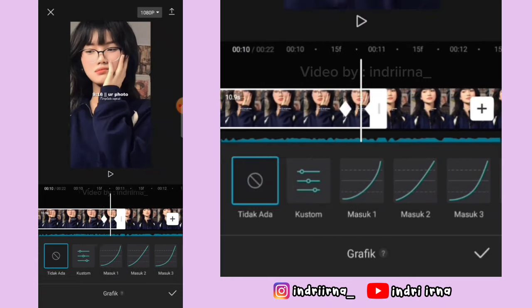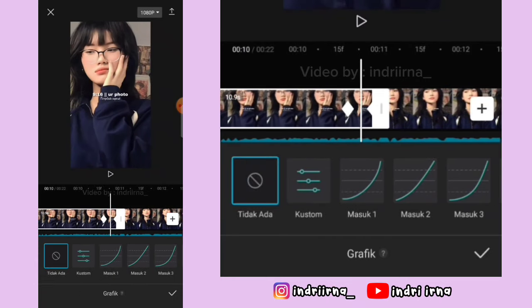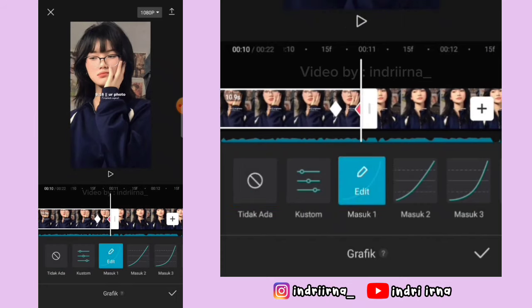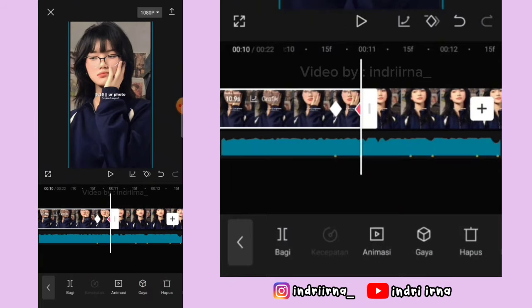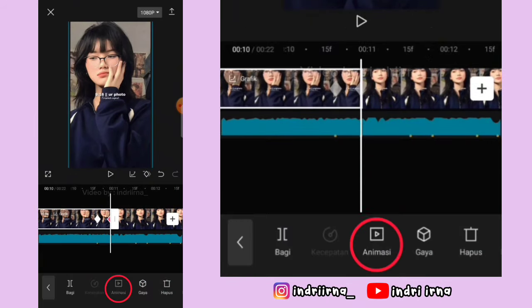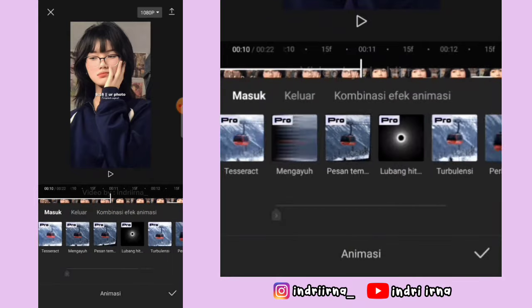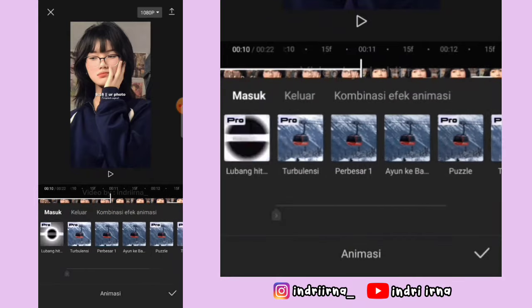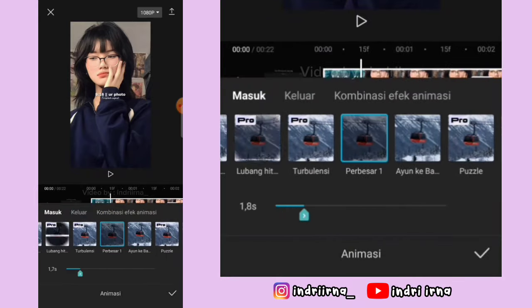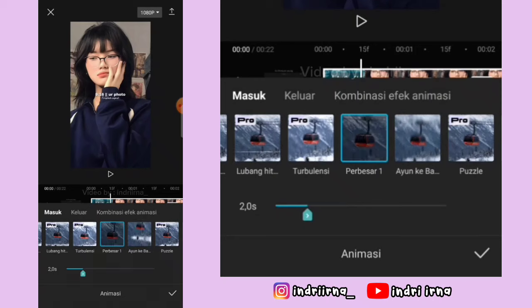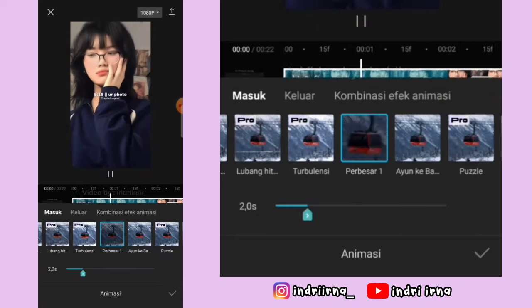Antara dua dan tiga kasih masuk satu. Pilih checklist, pilih animasi, pilih masuk, pilih perbesar satu, durasinya dua detik, pilih checklist.